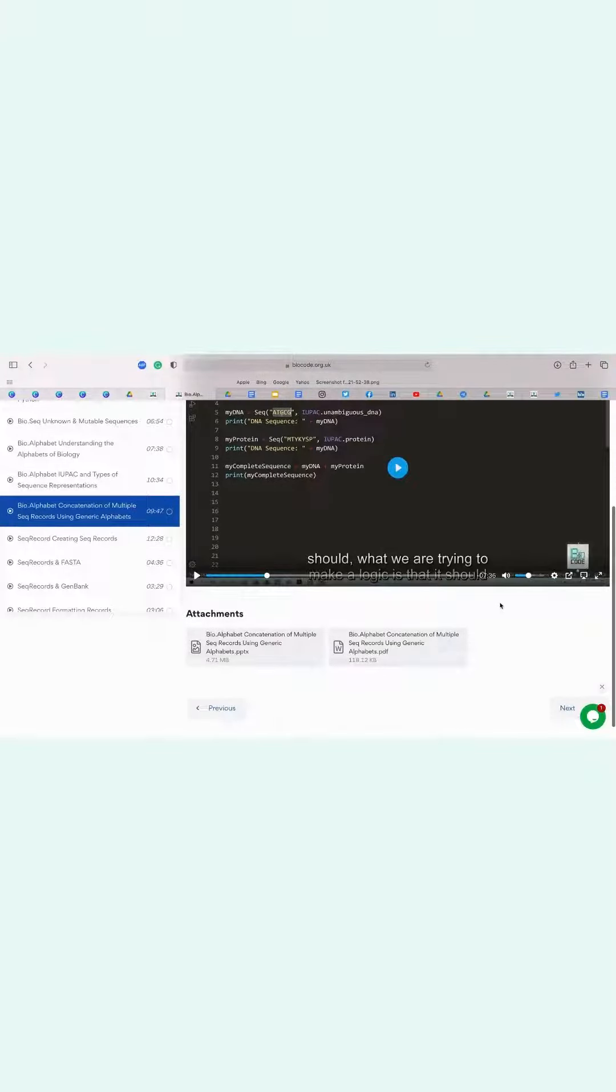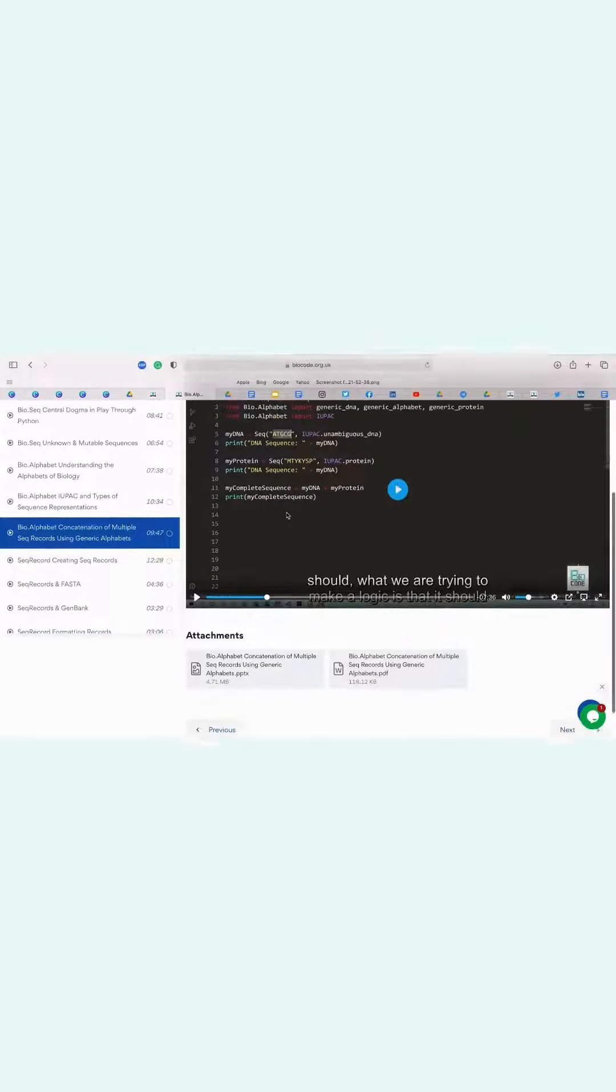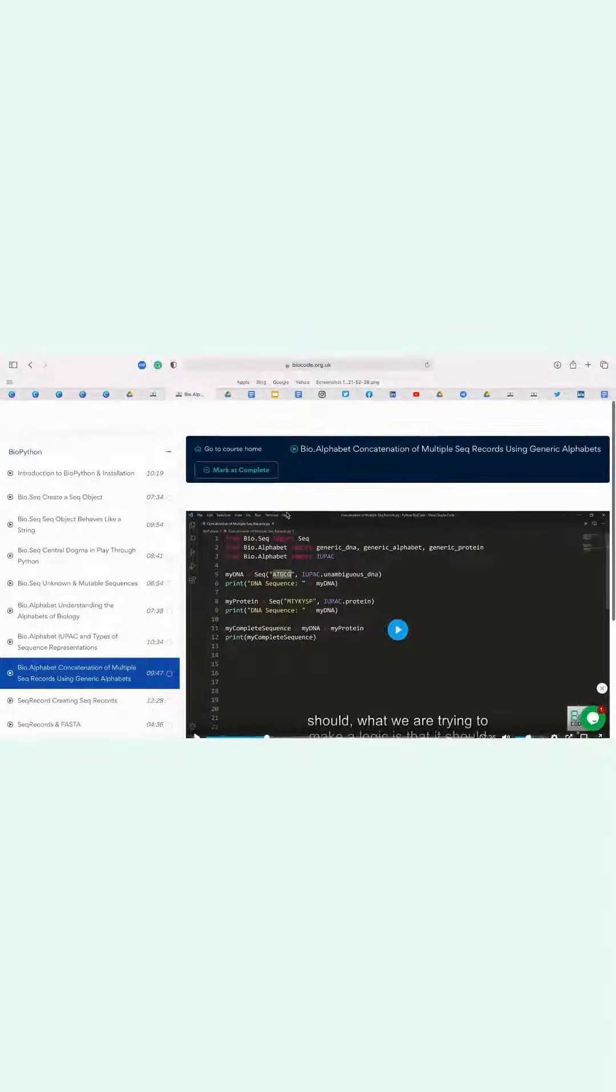Under the video, you will find two attachments. One is the transcriptions for the video and the other one is the PowerPoint presentation on the lesson.